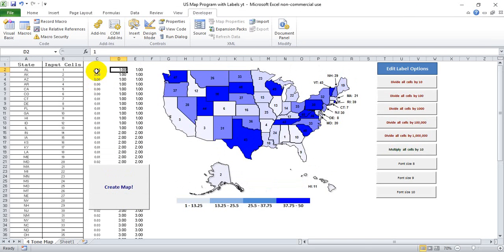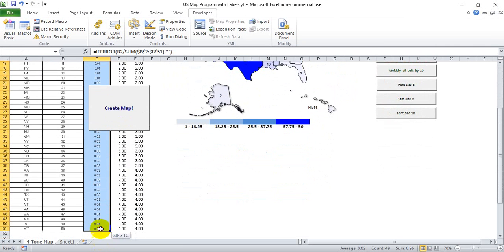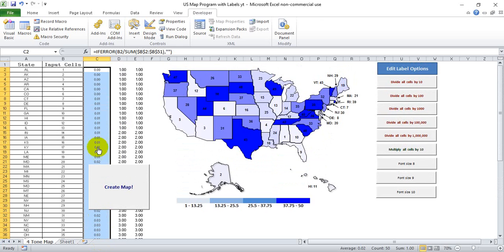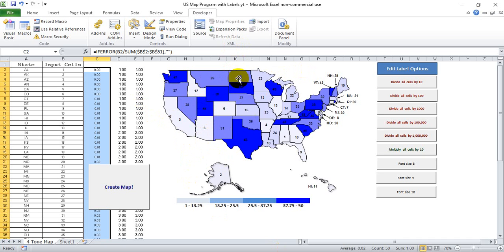Column C here is actually completely unnecessary — I originally thought I was going to use percentages but decided on this format instead. It would be a pain to change all the VBA code at this point. Also, the VBA code requires that same if/else statement repeated for 50 iterations, because you have 50 different states to reference.